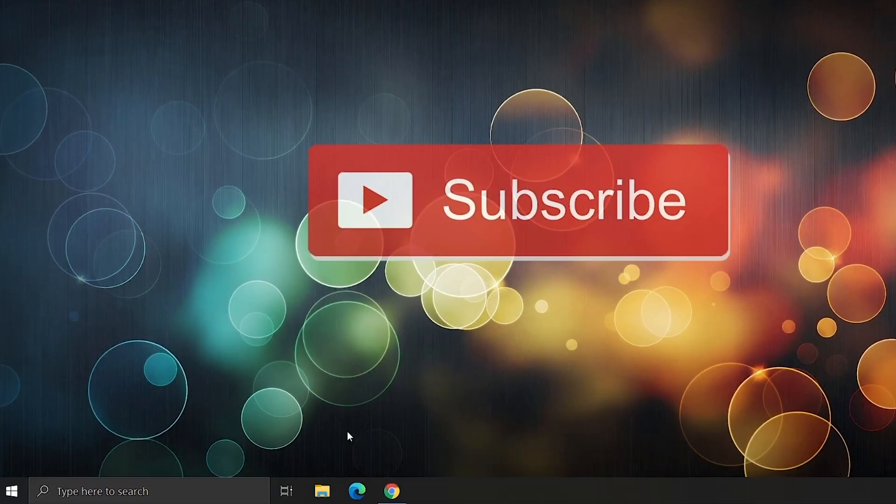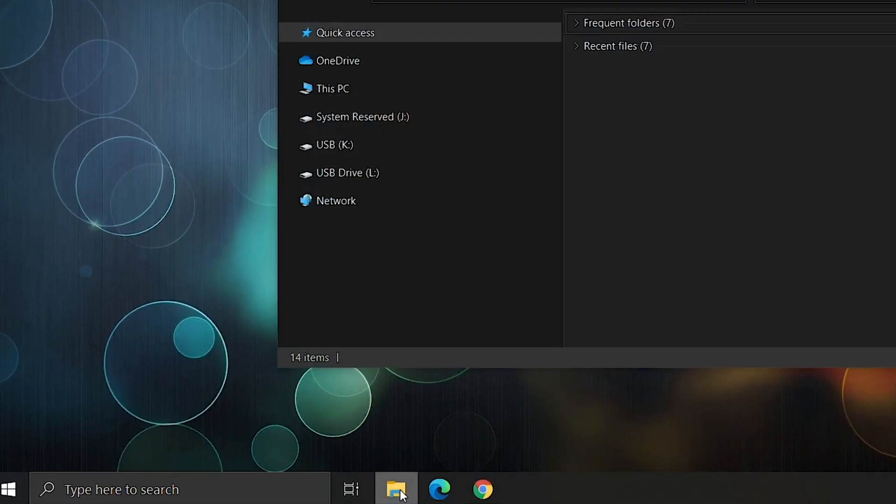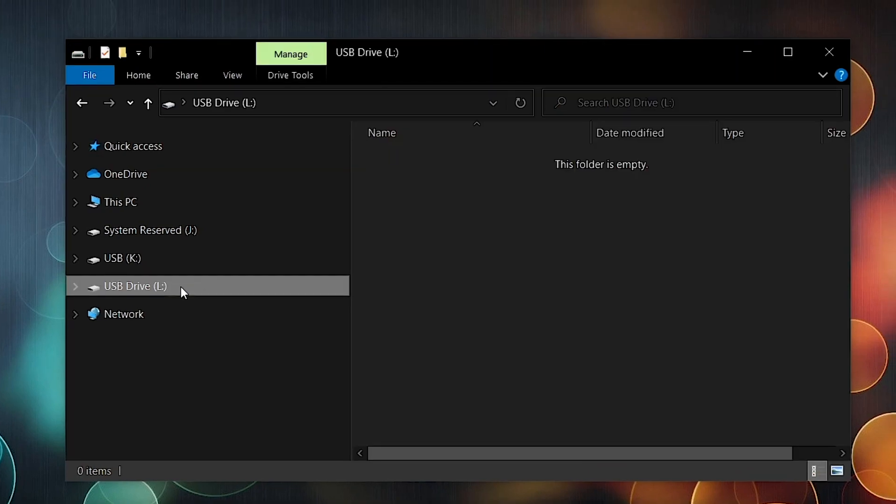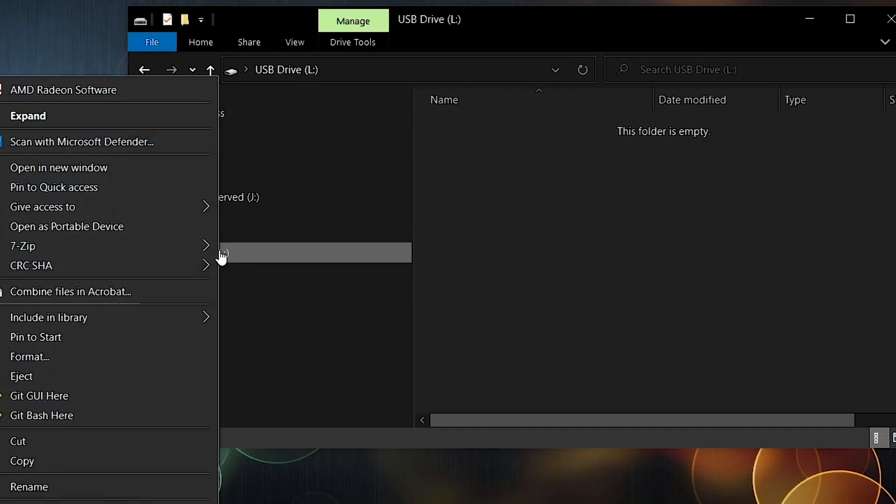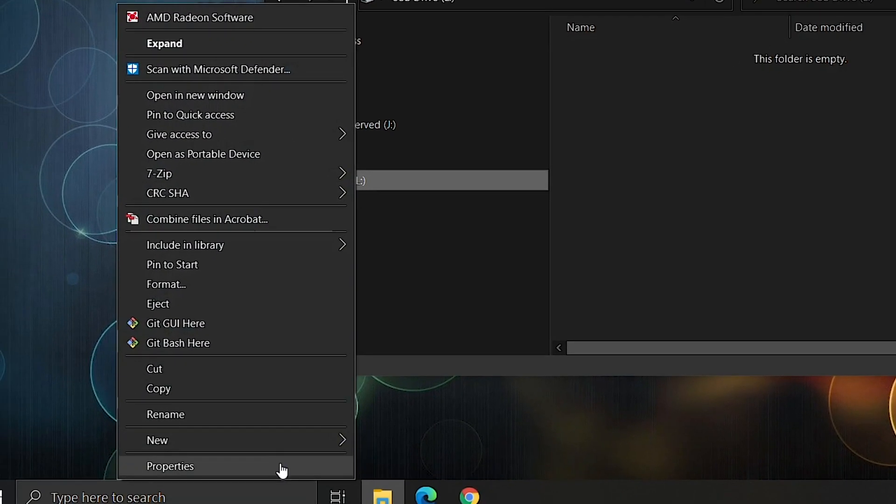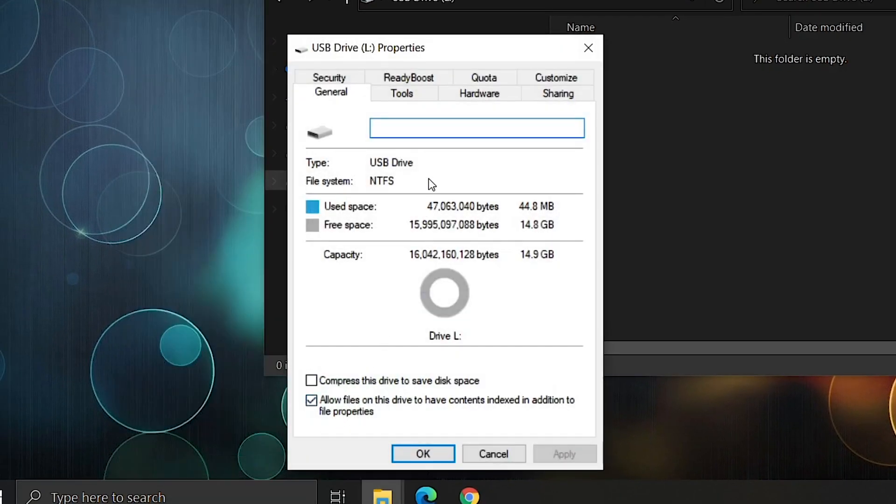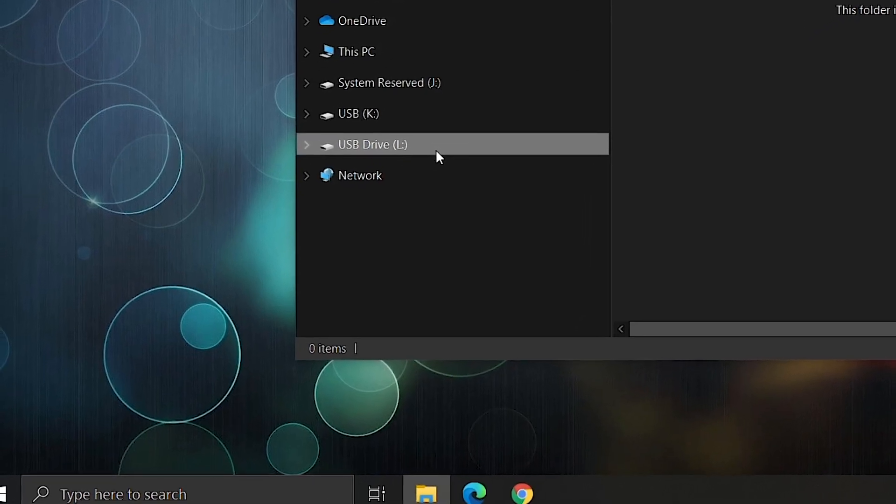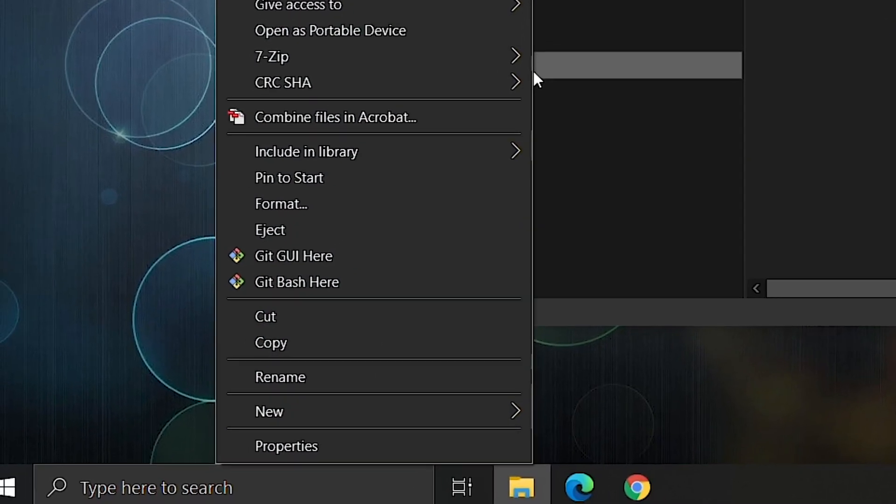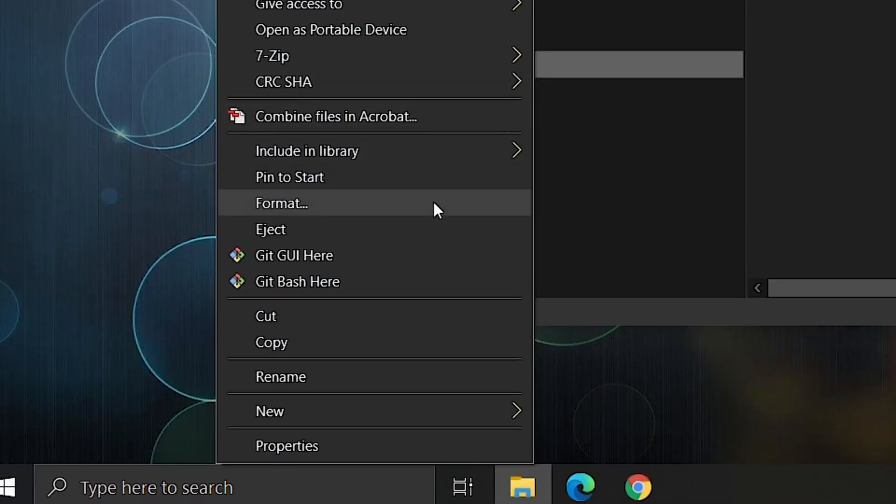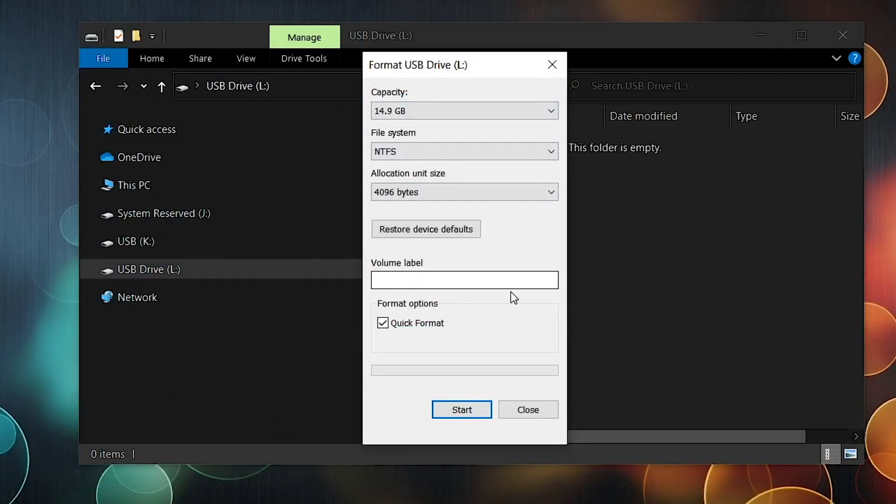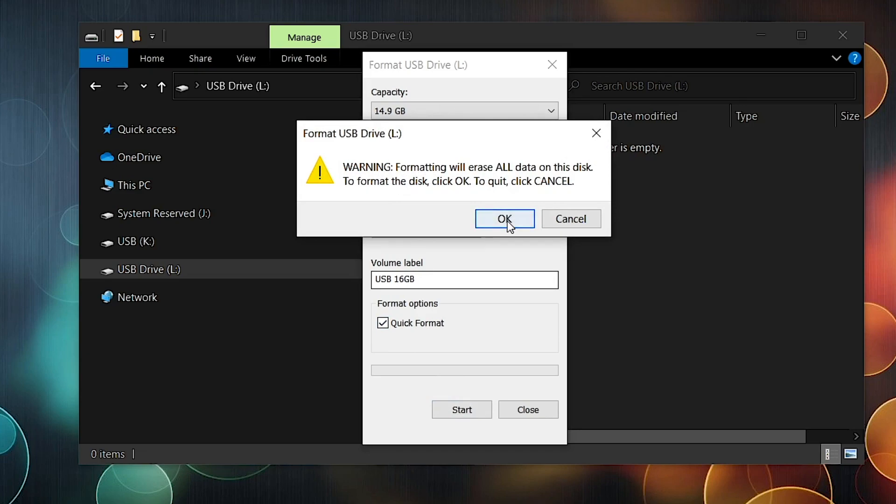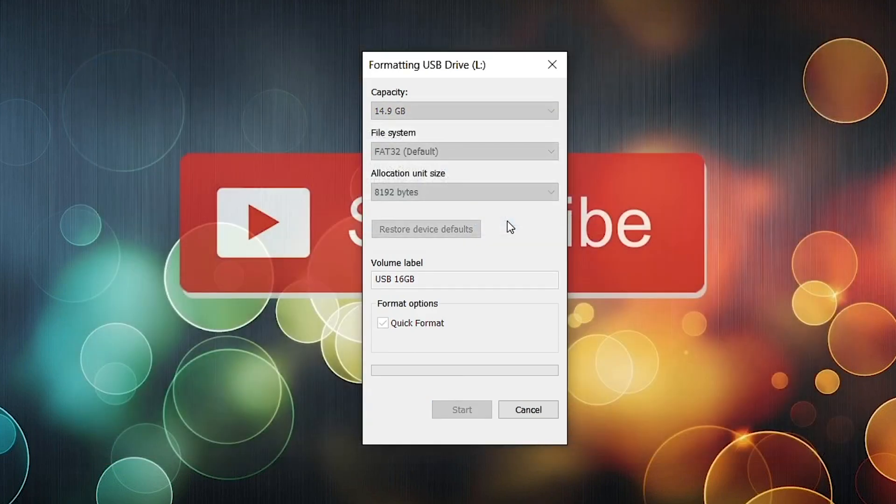So we open the file explorer and find your USB drive. Before formatting, compare the size of the disk to make sure you have the correct USB drive, and then simply right click and select format. In the new window that will open, select the file system as FAT32. Make sure quick format is checked and click start. It will be done in a few seconds.